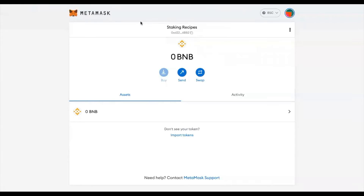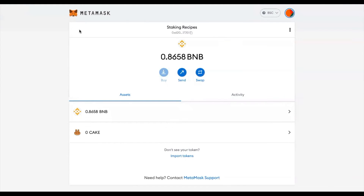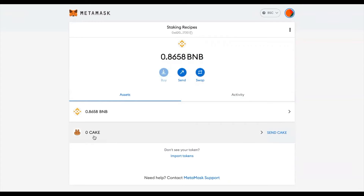Once created, you'll see your empty wallet. If you go to the top, just under the name of the wallet, you can click to copy the wallet address and use that for transferring funds onto your wallet. Once you have added some BNB to your wallet, you'll see your balance. Currently I don't have any CAKE tokens and will need to go and buy some.